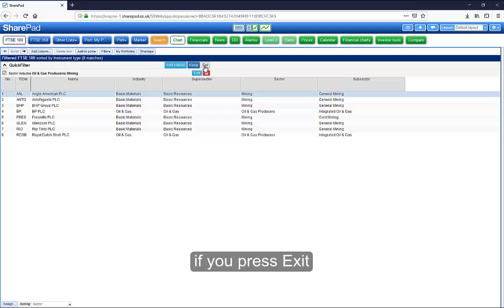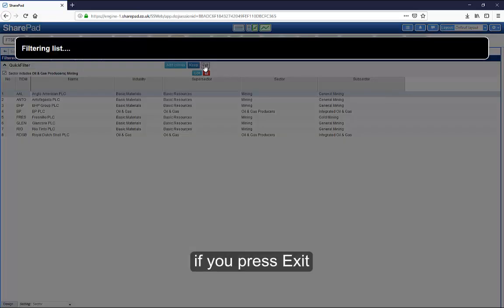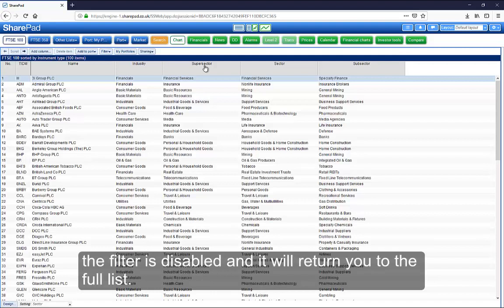If you press Exit, the filter is disabled and it will return you to the full list.